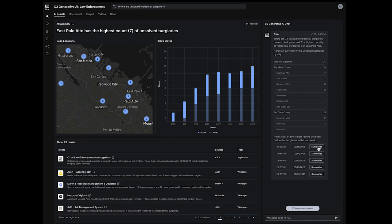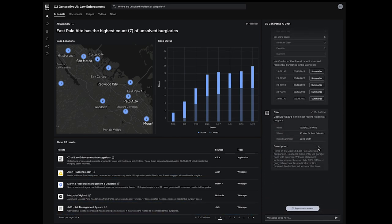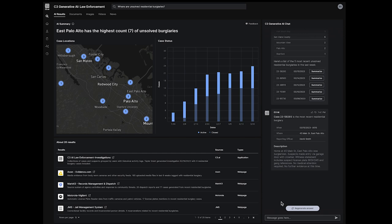C3 Generative AI for law enforcement provides summary case narratives, such as key evidence or witness statements, automatically synthesized from lengthy case reports using large language models.